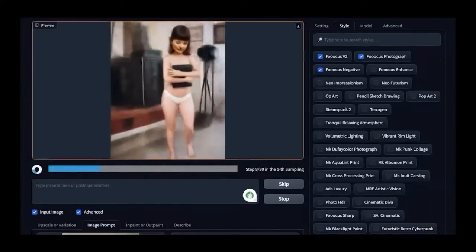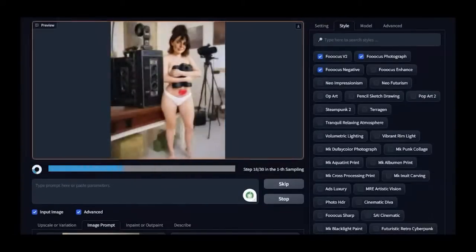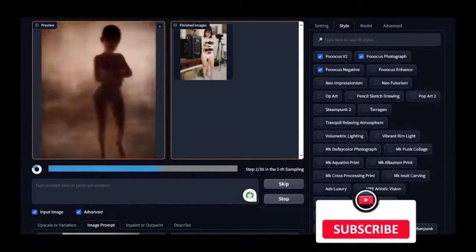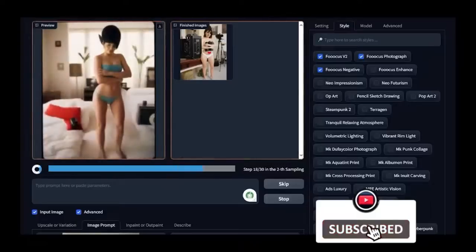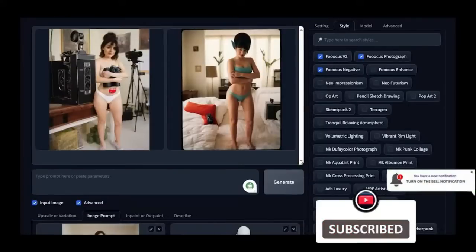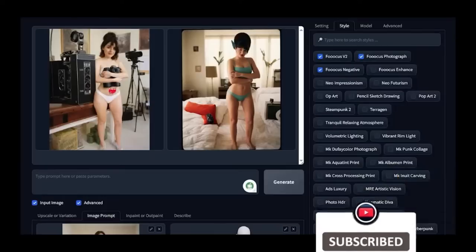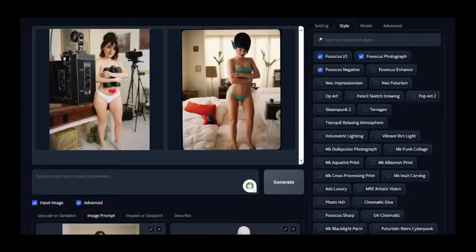Click Generate, and observe the results. As you can see, the pose has been modified, but there are still several imperfections.